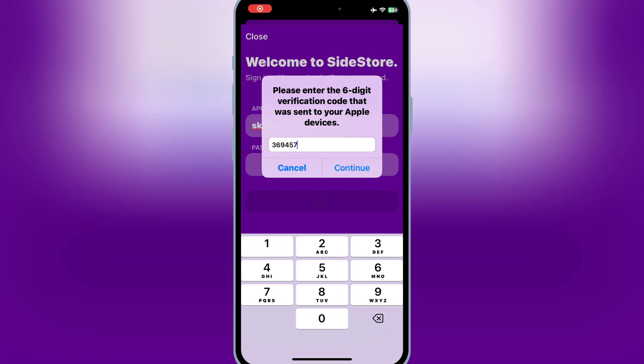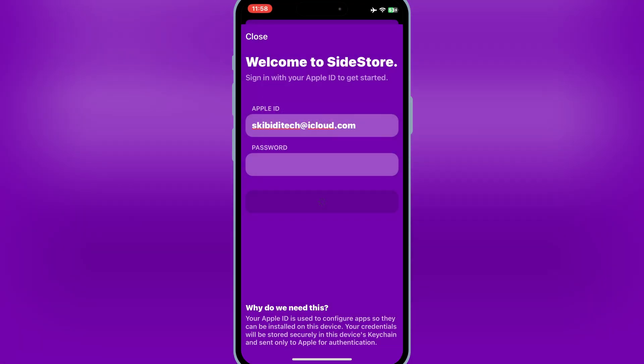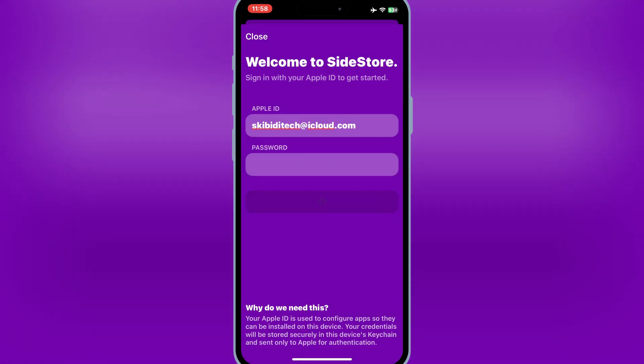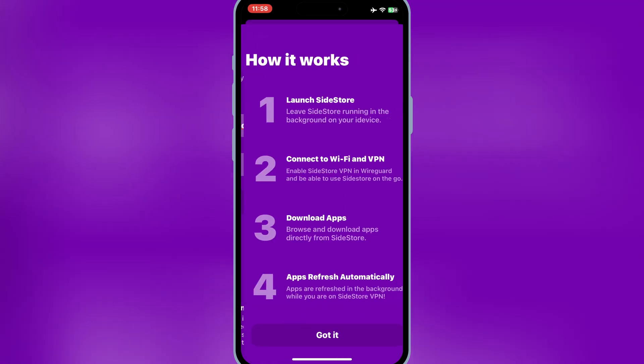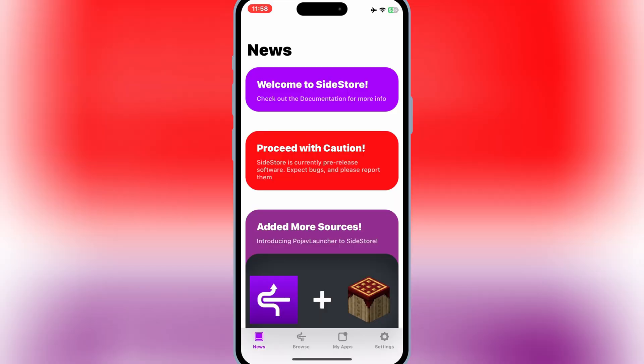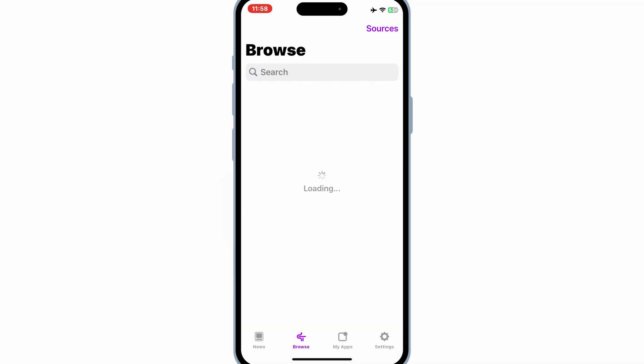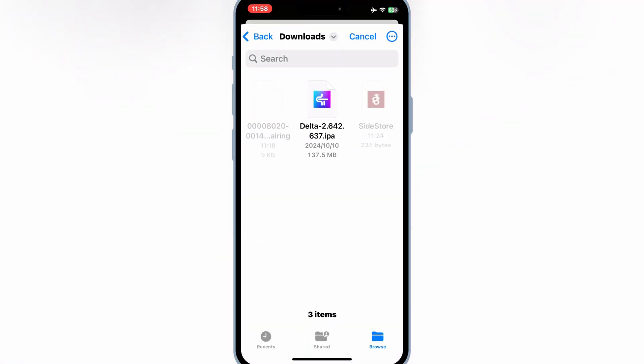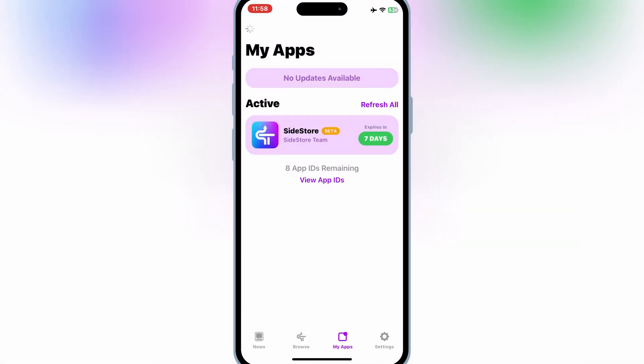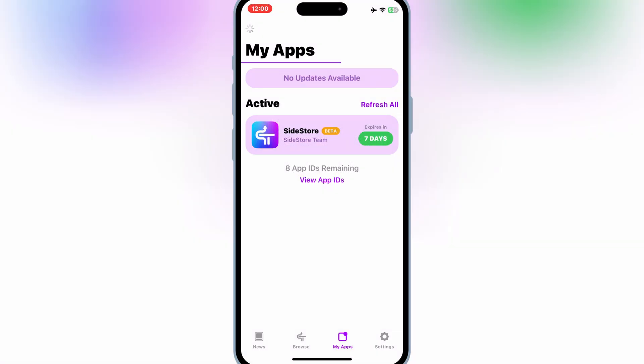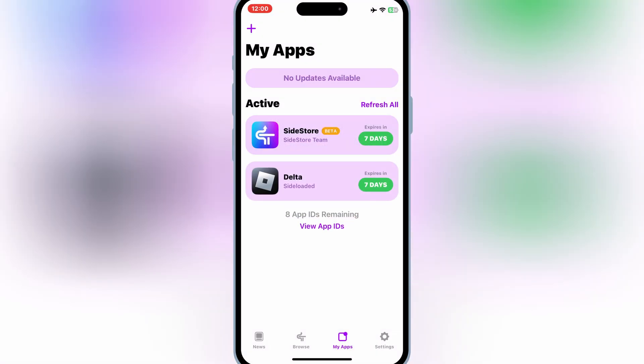Now open the Sidestore and then hit on the settings and then sign in with your Apple ID. Now simply download the IPA file you want to install and then hit on my apps and then hit plus sign, then select your downloaded IPA file. There we go, the IPA file is installed properly in your iOS device.